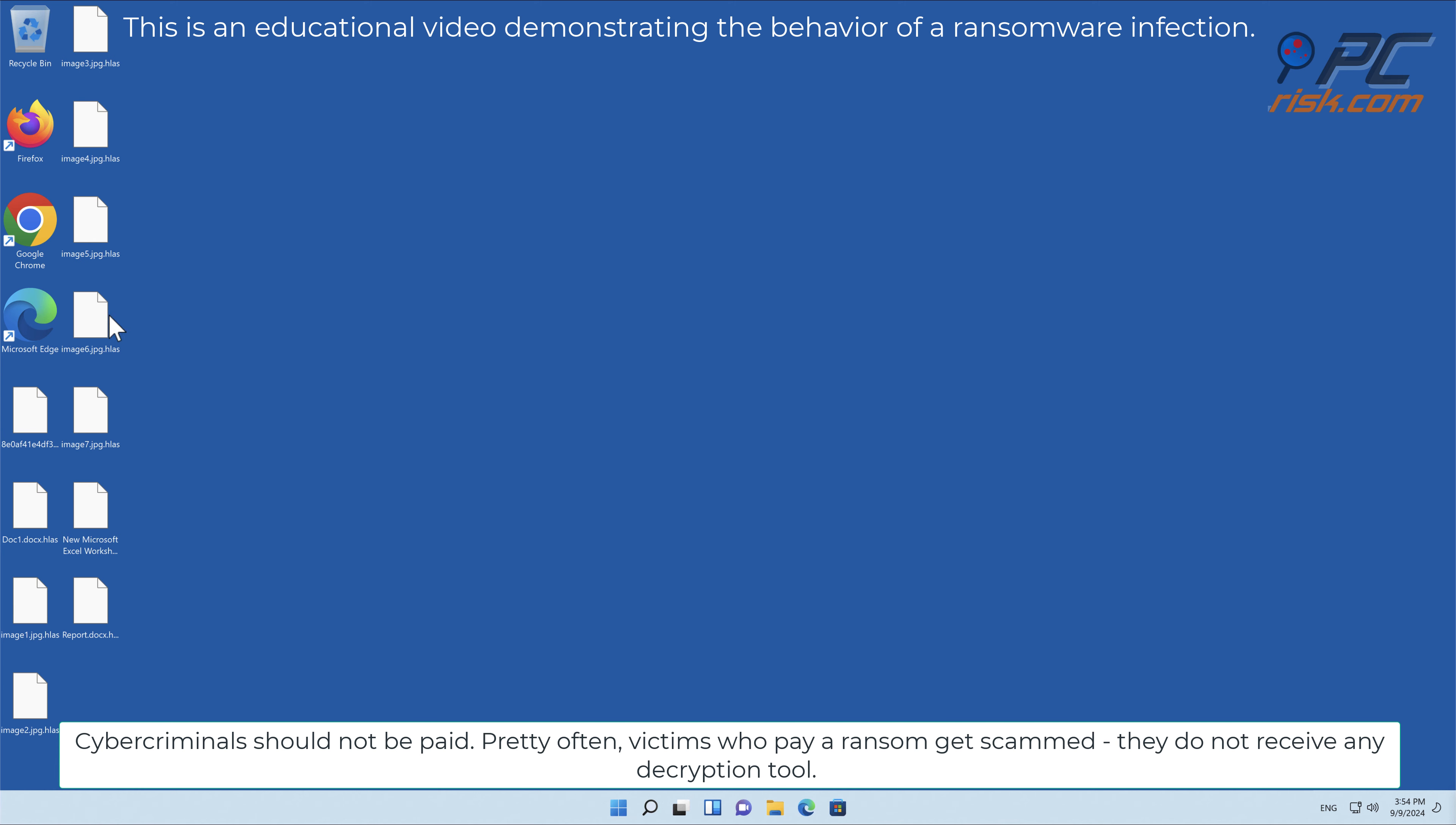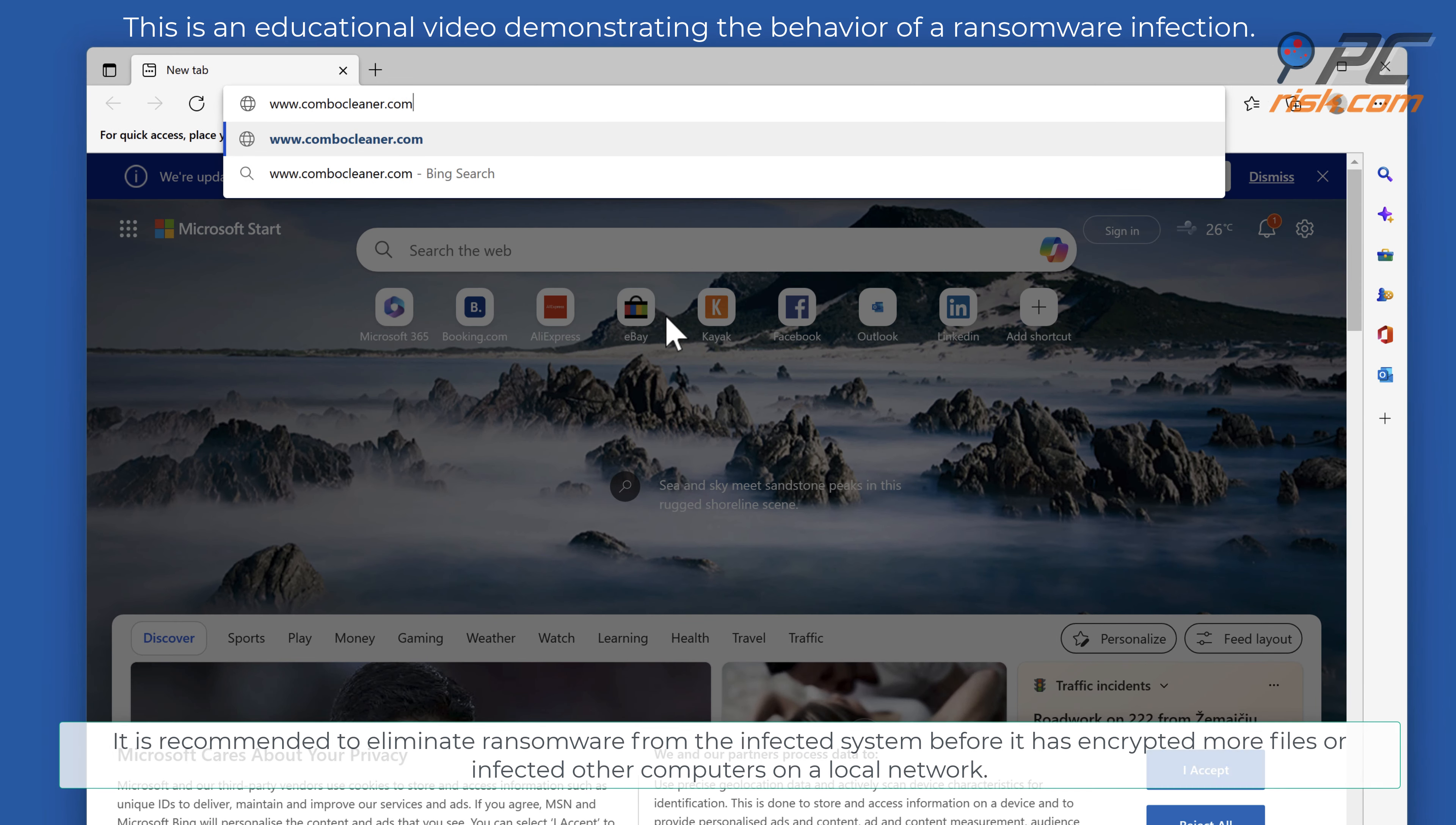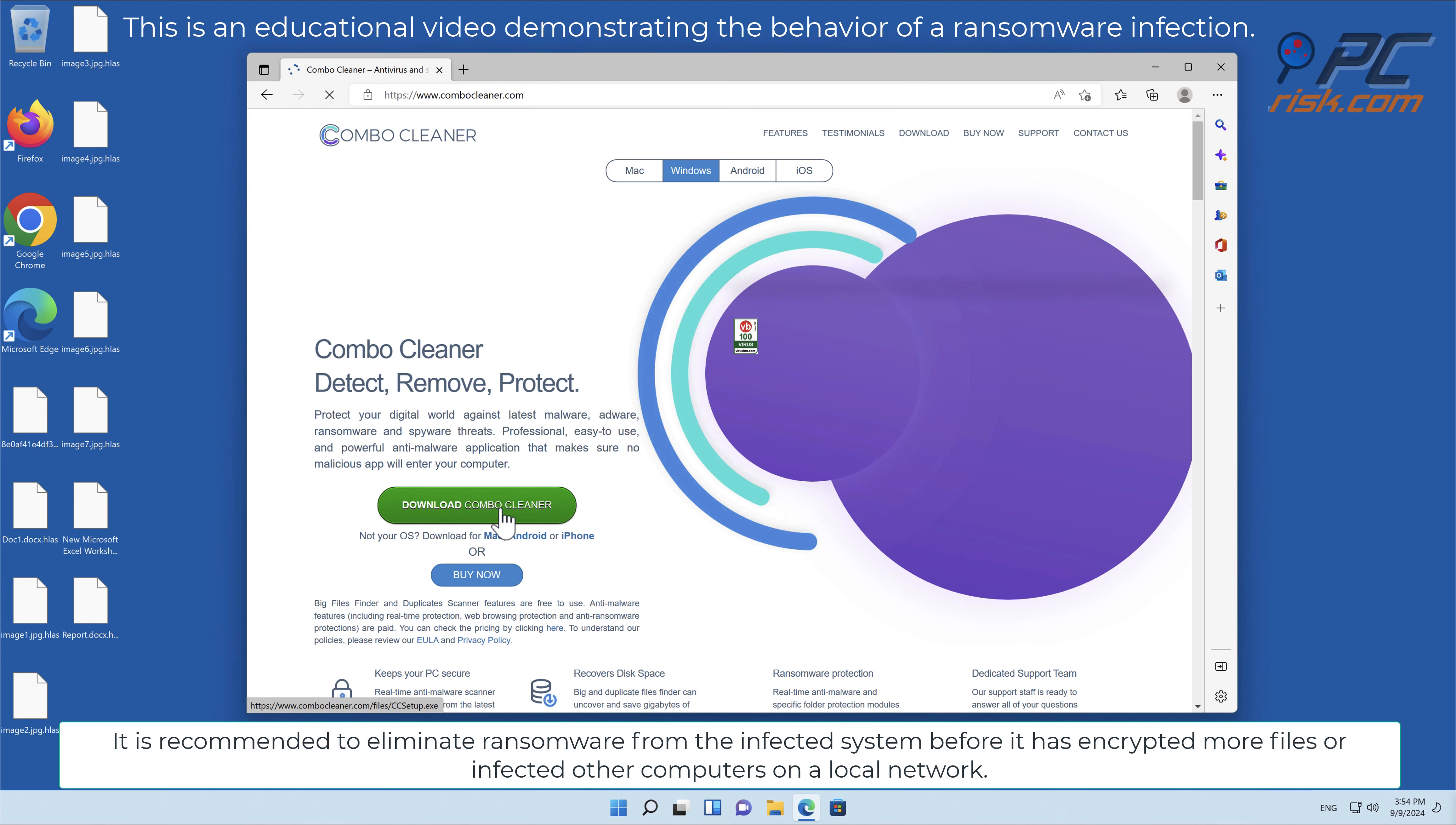Pretty often victims who pay a ransom get scammed. They do not receive any decryption tool. It is recommended to eliminate ransomware from the infected system before it has encrypted more files or infected other computers on a local network.